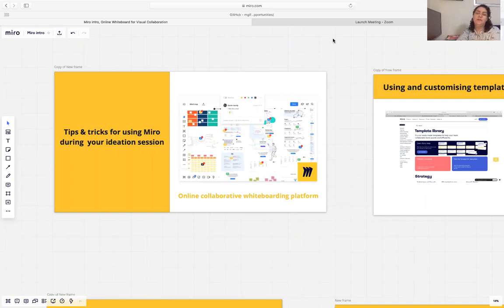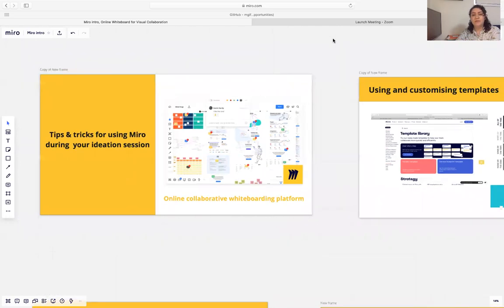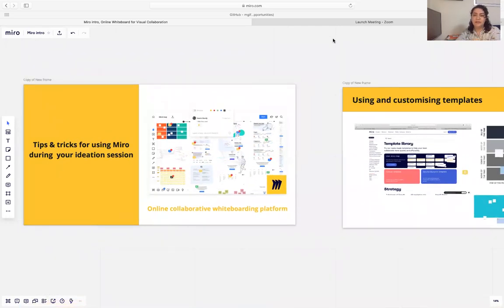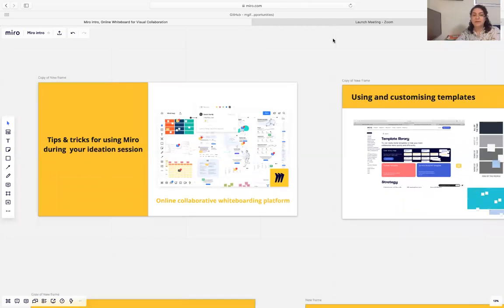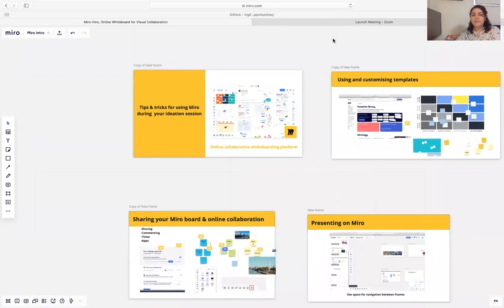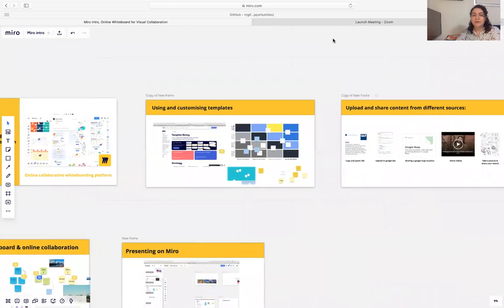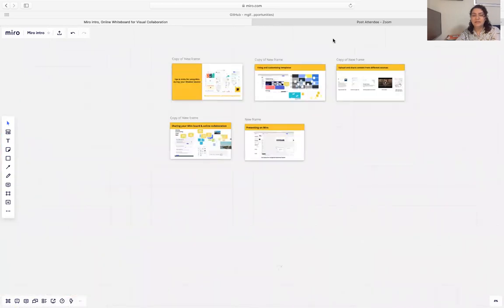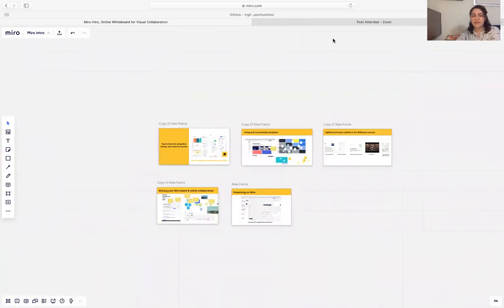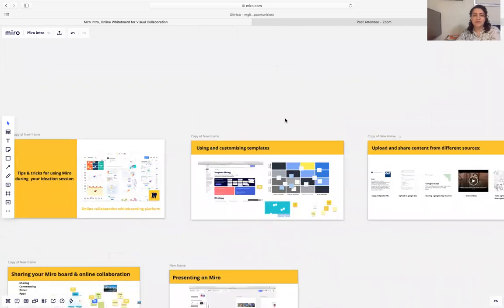Miro is an infinite virtual whiteboard and it's a free platform that you can have access to by creating an account at Miro.com. As you might see, it's an infinite space so you can create different boards.